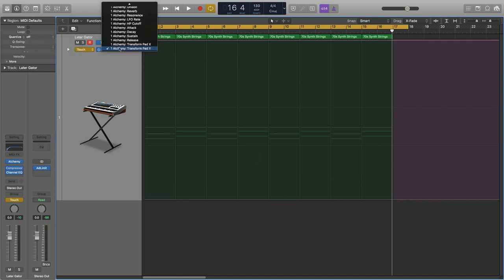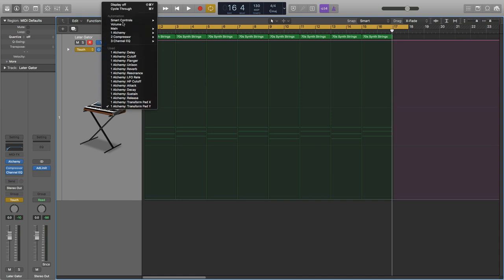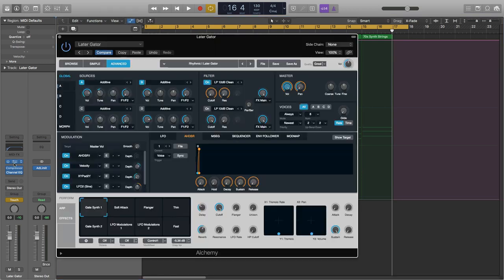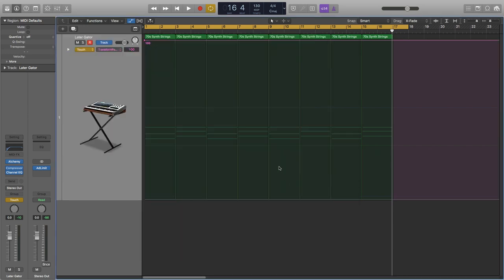When you see the transform pad Y, pad X, that is referring to the dynamic control between these eight oscillator types. Really cool, really effective in terms of sound design. All right.